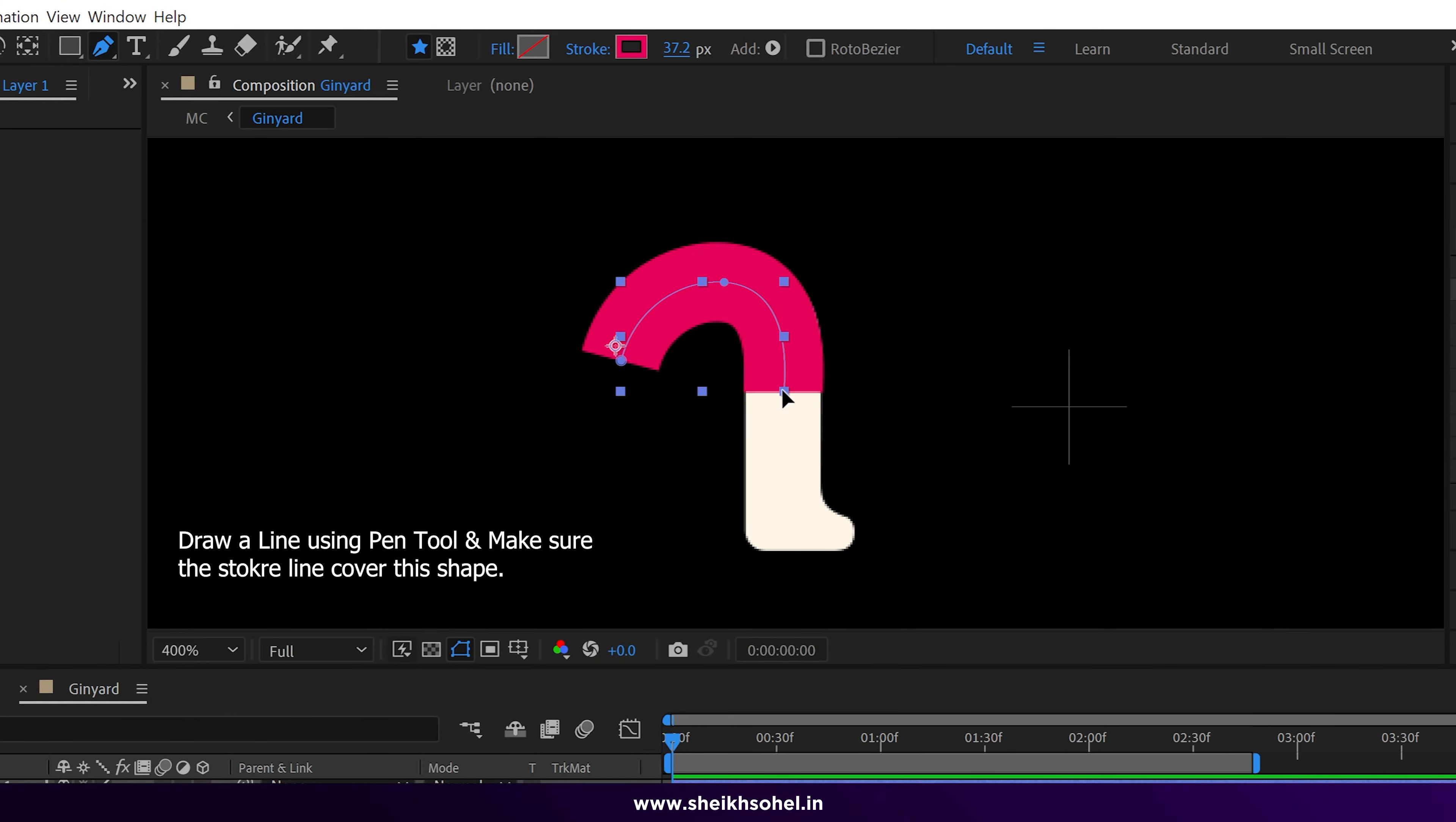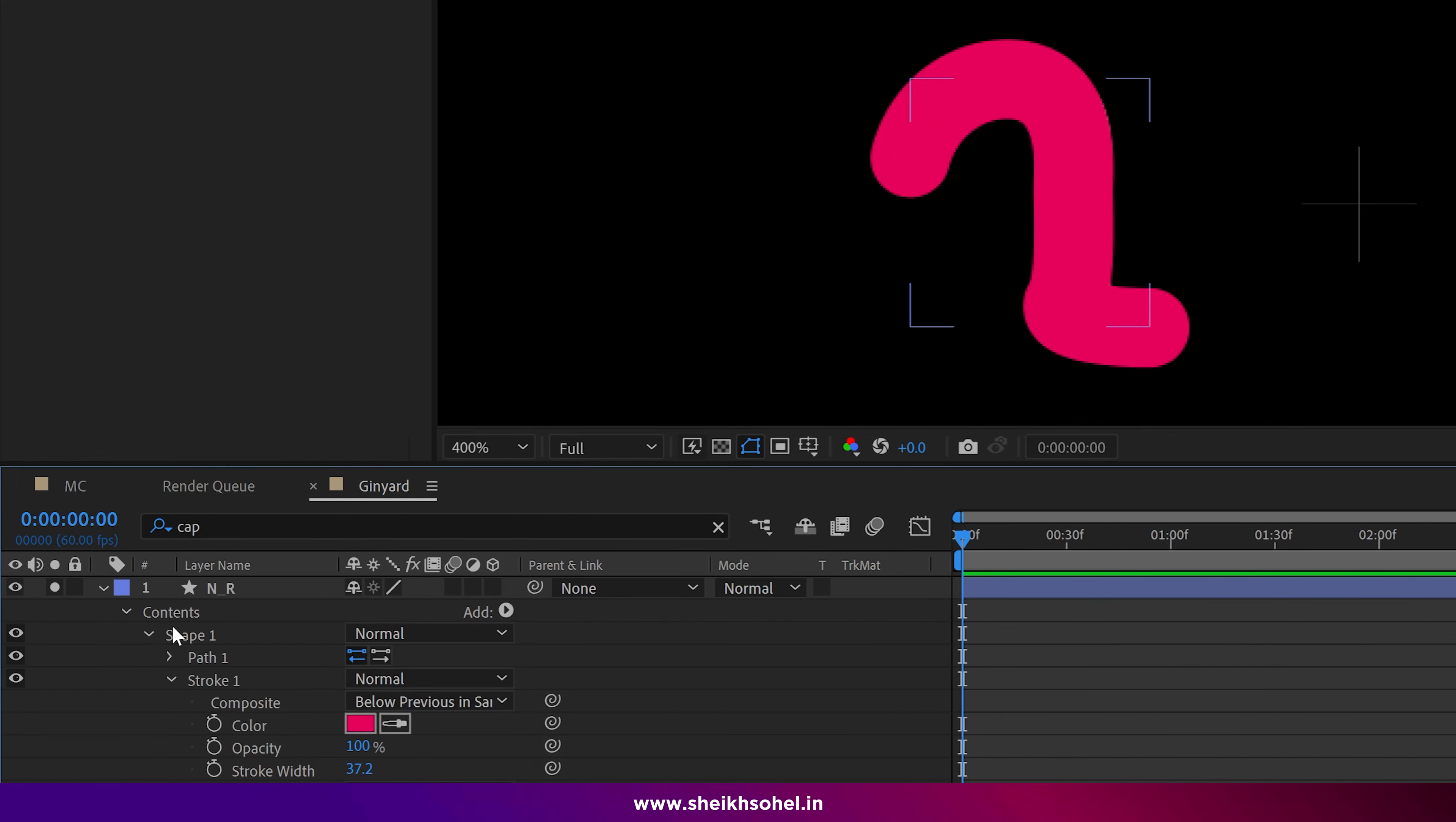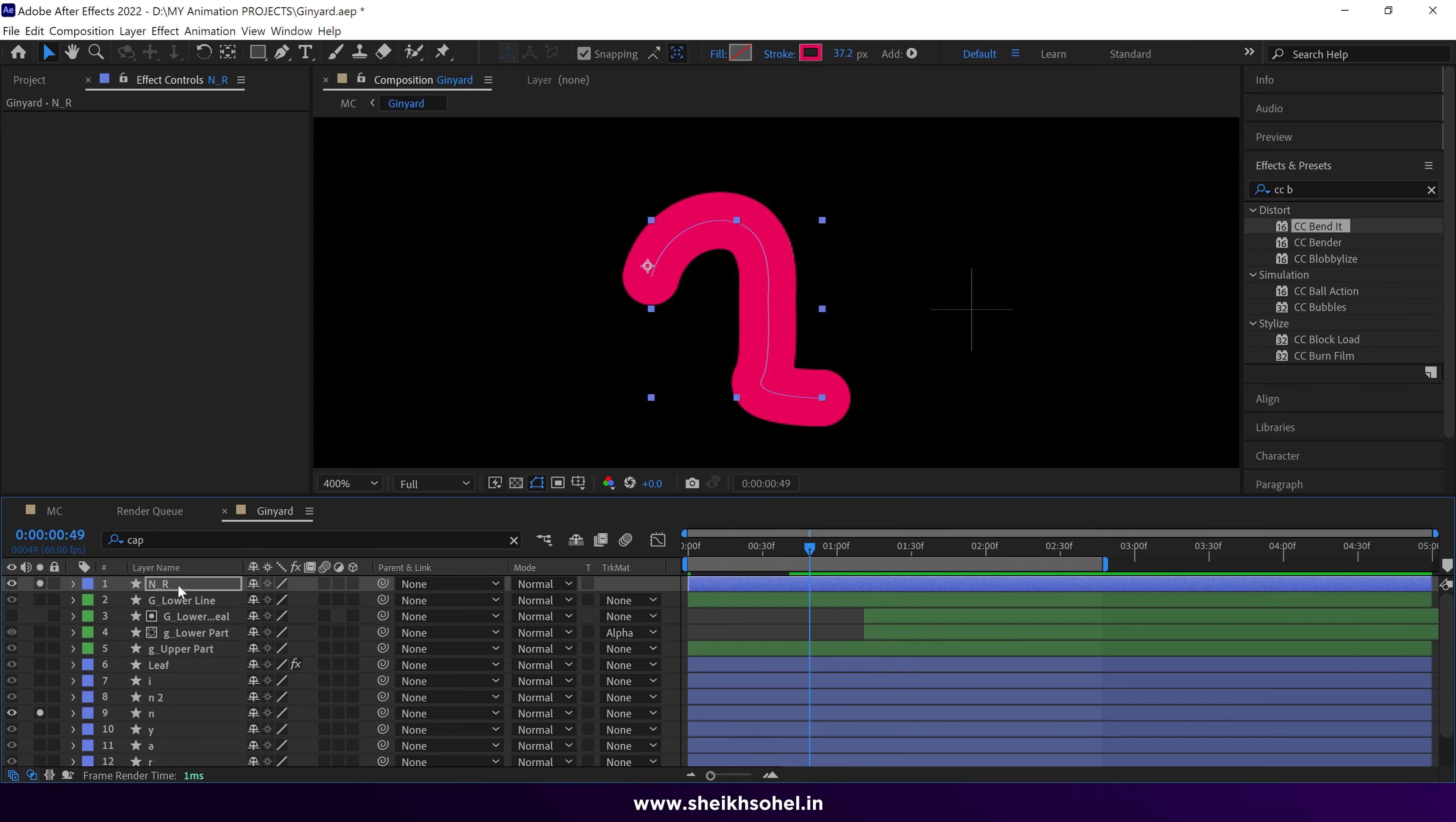Quickly rename the shape layer and change the butt cap to round cap. Also add a trim path and animate it using the end properties of the trim path like this. Drag the NR shape layer above the N shape layer.